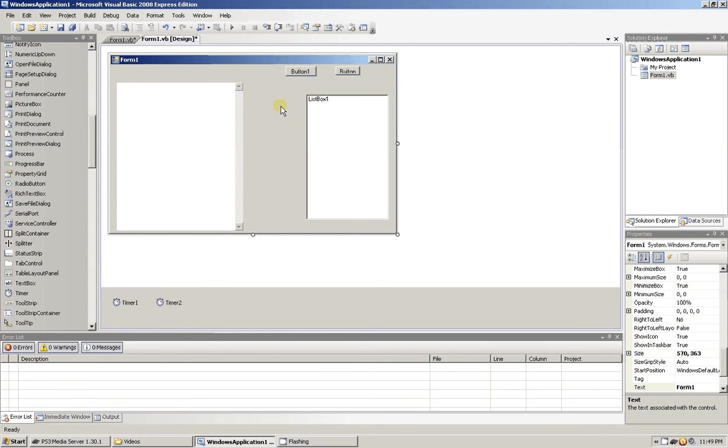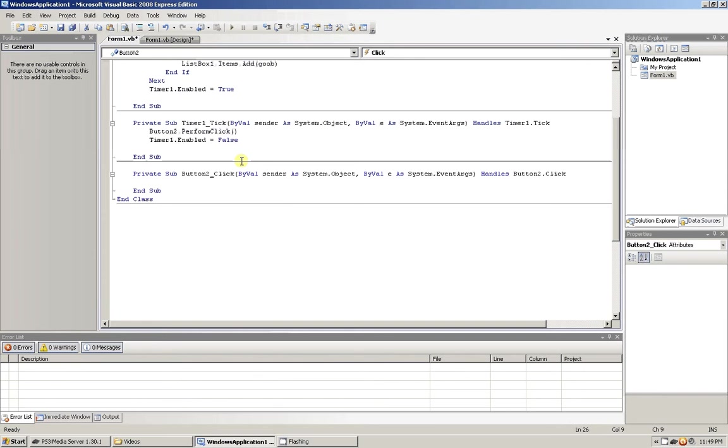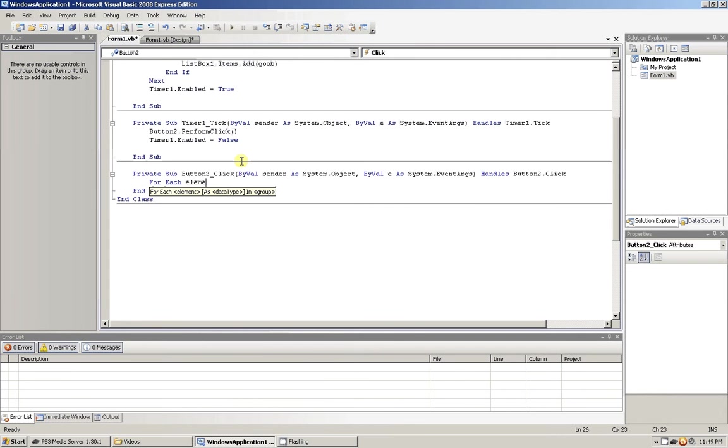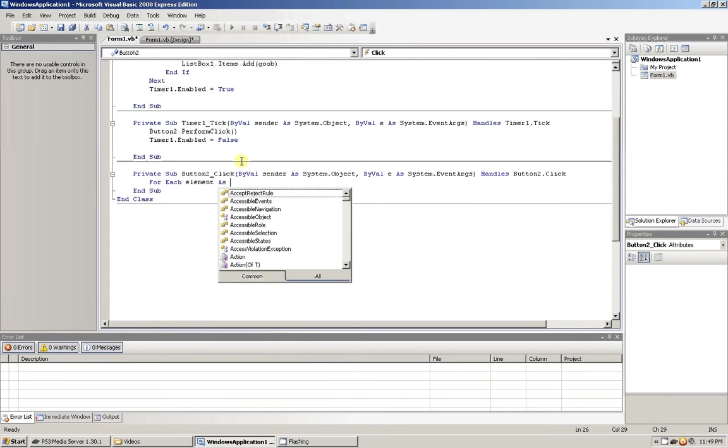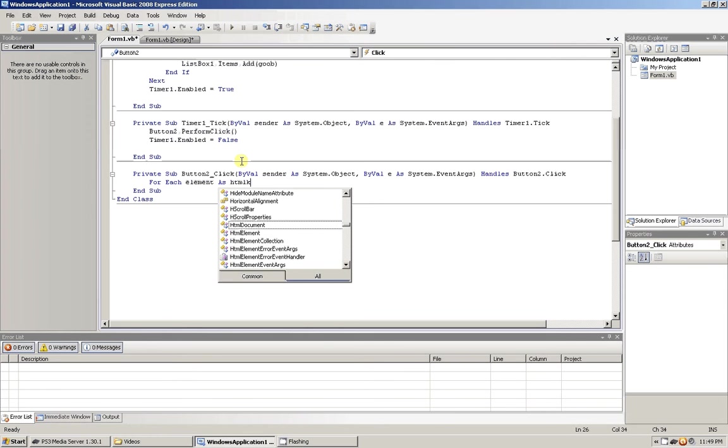And now what we're going to do is go on button two. Let's go with the for each element. We're going to search for all the HTML elements in the web page.